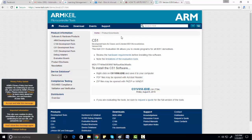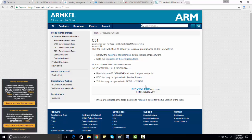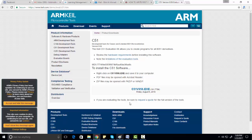If you are using this link for the first time, you have to fill out the sign-up form to see this download link. After you complete the sign-up, just click on this link and you will be able to download the Keil setup. You just need to install it on your PC — the installation process is very easy.